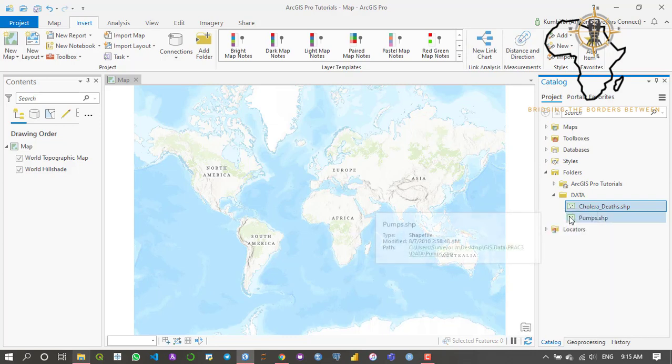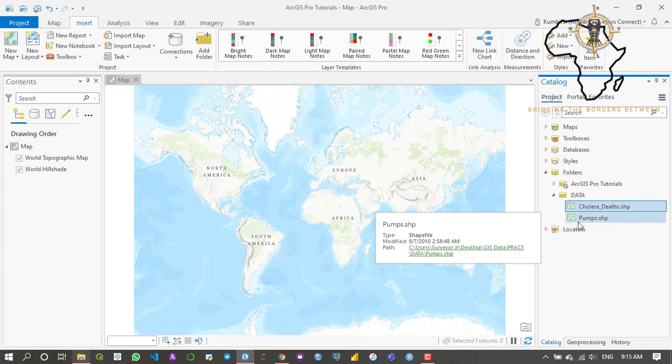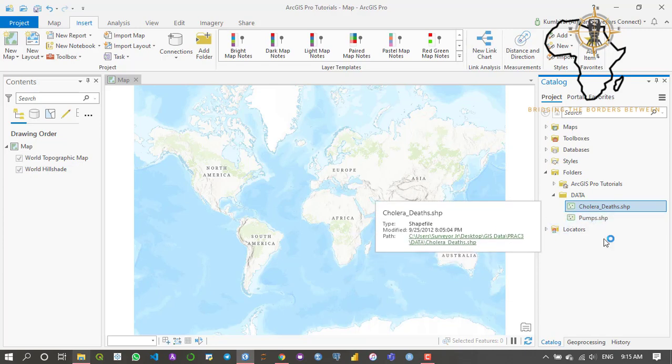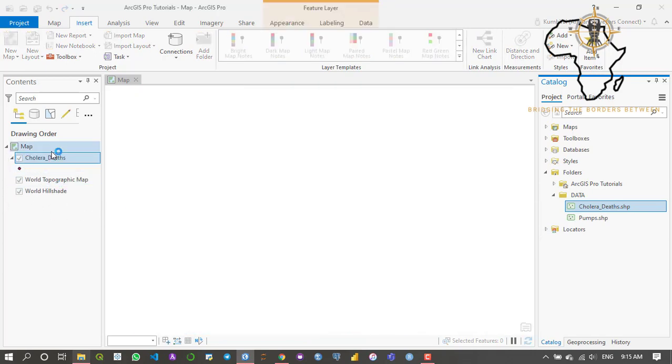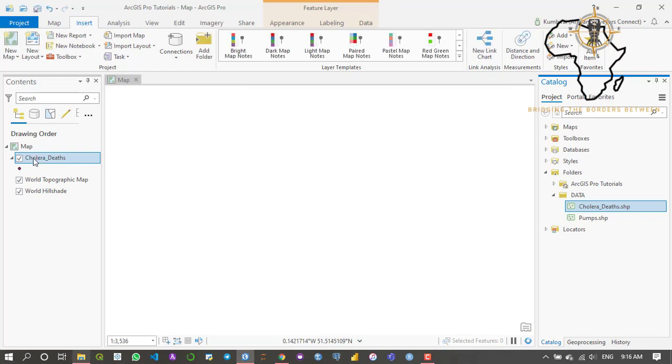You also have options to add to a new map - the option to add to a new map will open another map beside this one. For now I'm just going to be using one map and say add to current map.